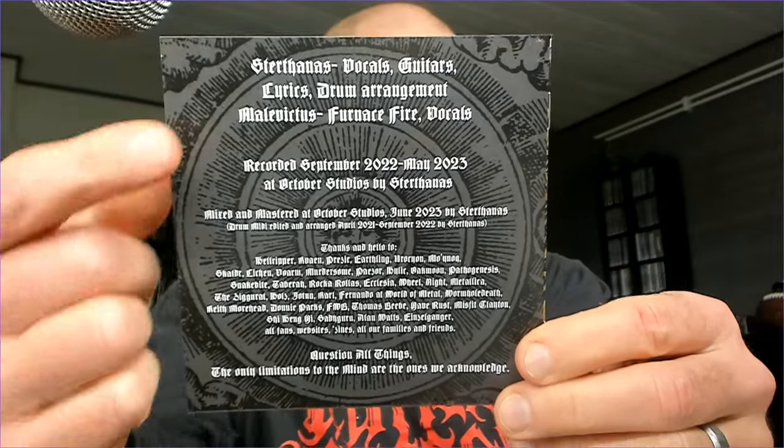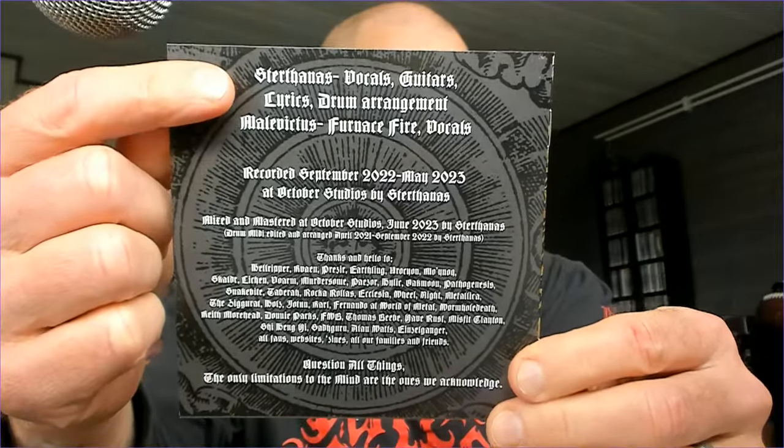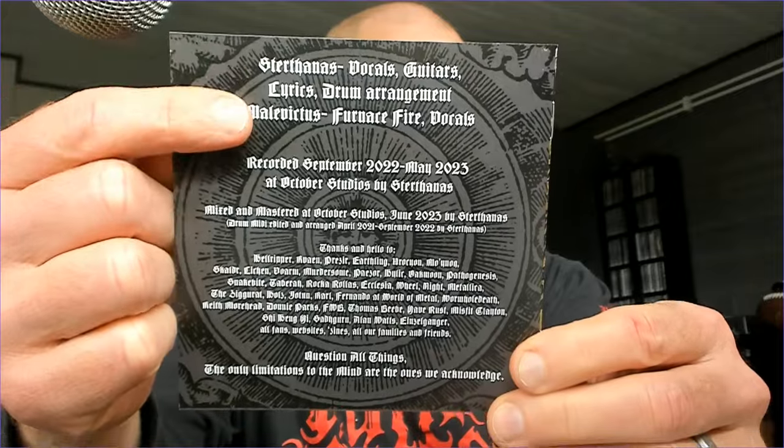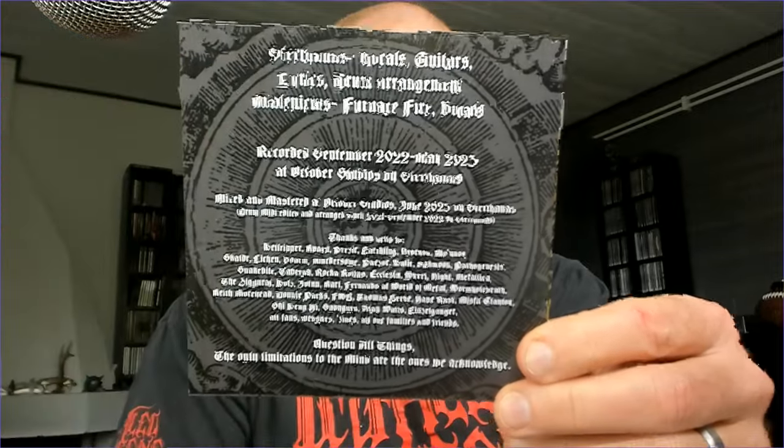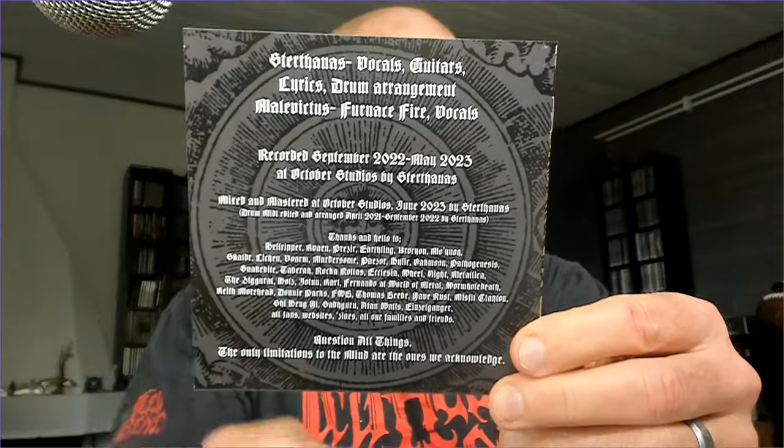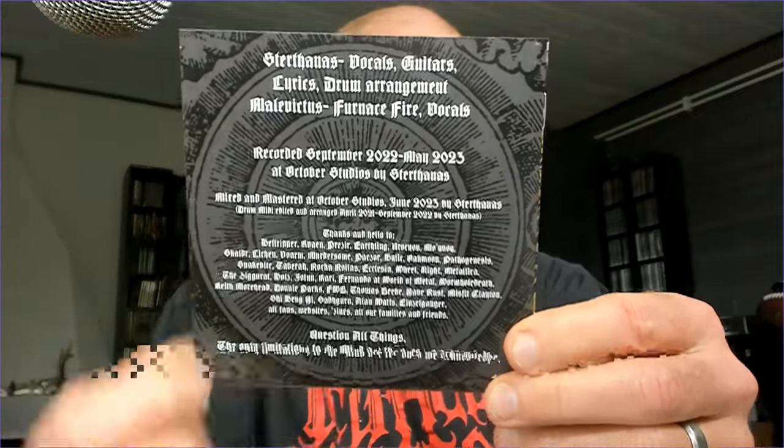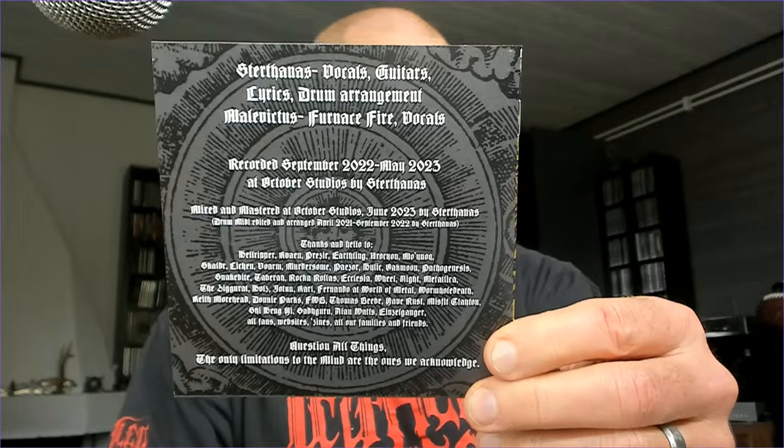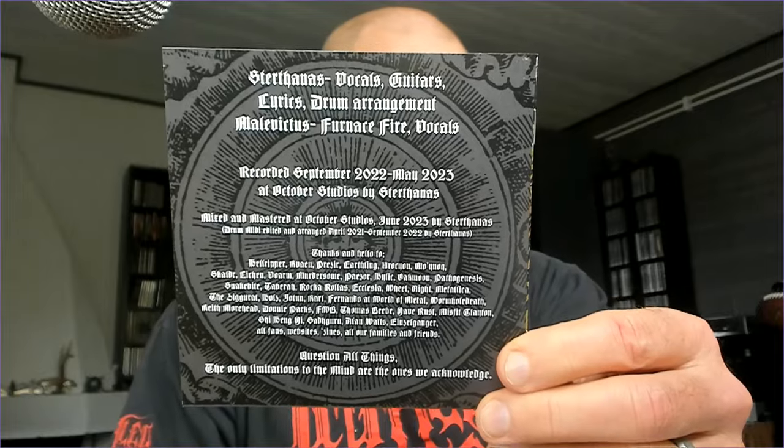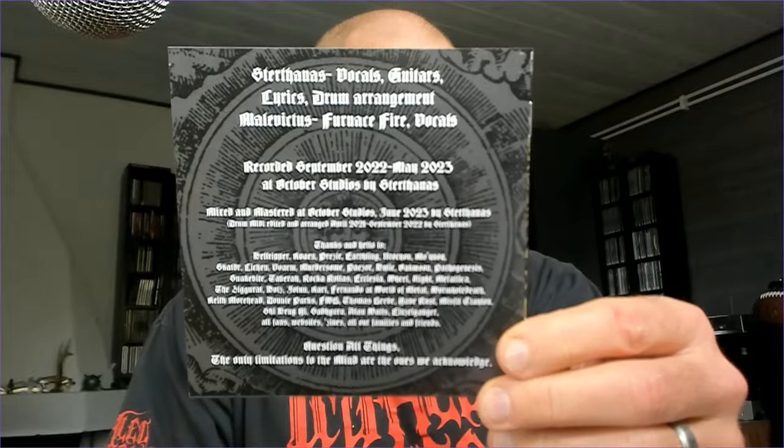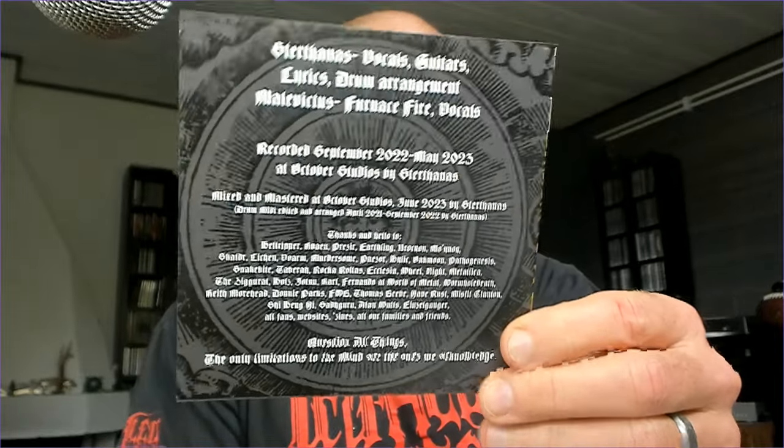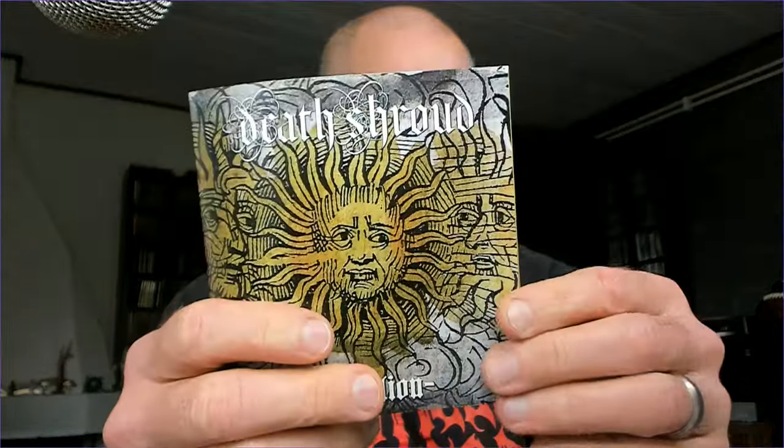These guys were nice enough to send me a shirt. I will actually show it to you as well. Here it is, the lineup. Just two guys doing the stuff, and this has been recorded between 2022-2023, so quite fresh from the oven still.